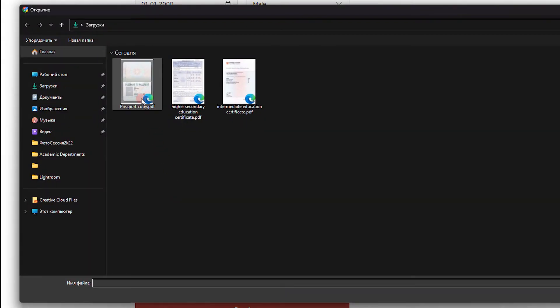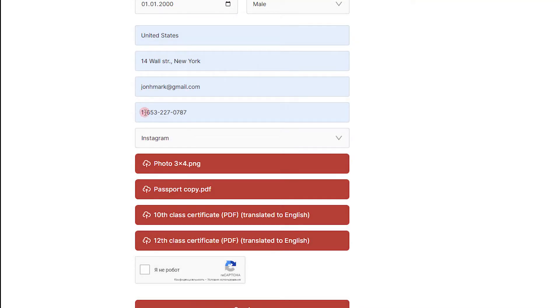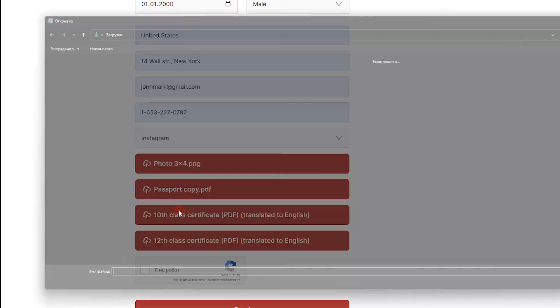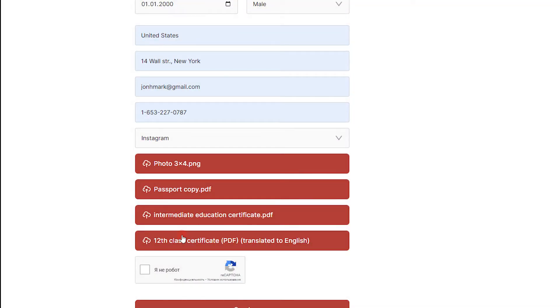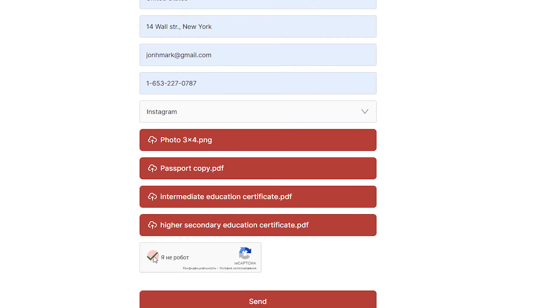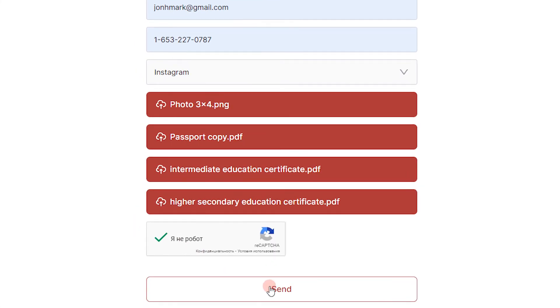All documents except photos must be in PDF. Grades in subjects such as physics, chemistry, biology must exceed 50% of the maximum grade.